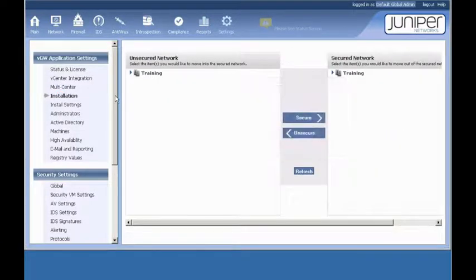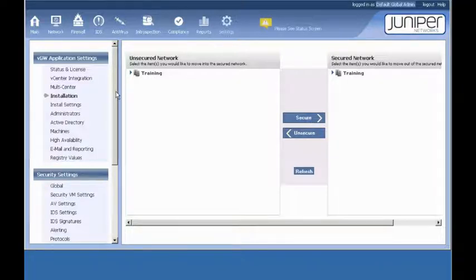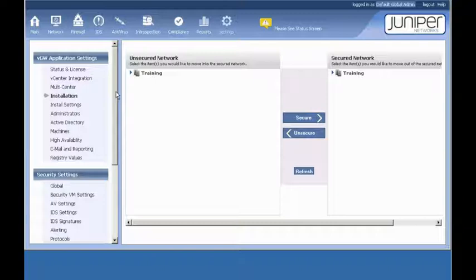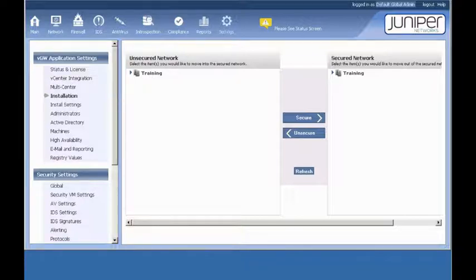The settings module is where you would secure different hosts within your virtual network. And we will save that for another learning bite since we are out of time. But there you go. Installing VGW in about 10 minutes. Thanks for watching.